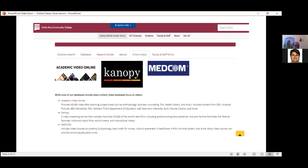We have three subscription-based products that provide online videos for you to use for your classes or other areas of your life. There is Academic Video Online — the first one — Canopy, which is the middle one, and Medcom, the third one. Underneath there are brief descriptions of what they each are, but of course in this presentation I will elaborate on that. To access online videos, once again go to the library's home page, click on the online videos tab, and then select which one of the three you wish to enter.